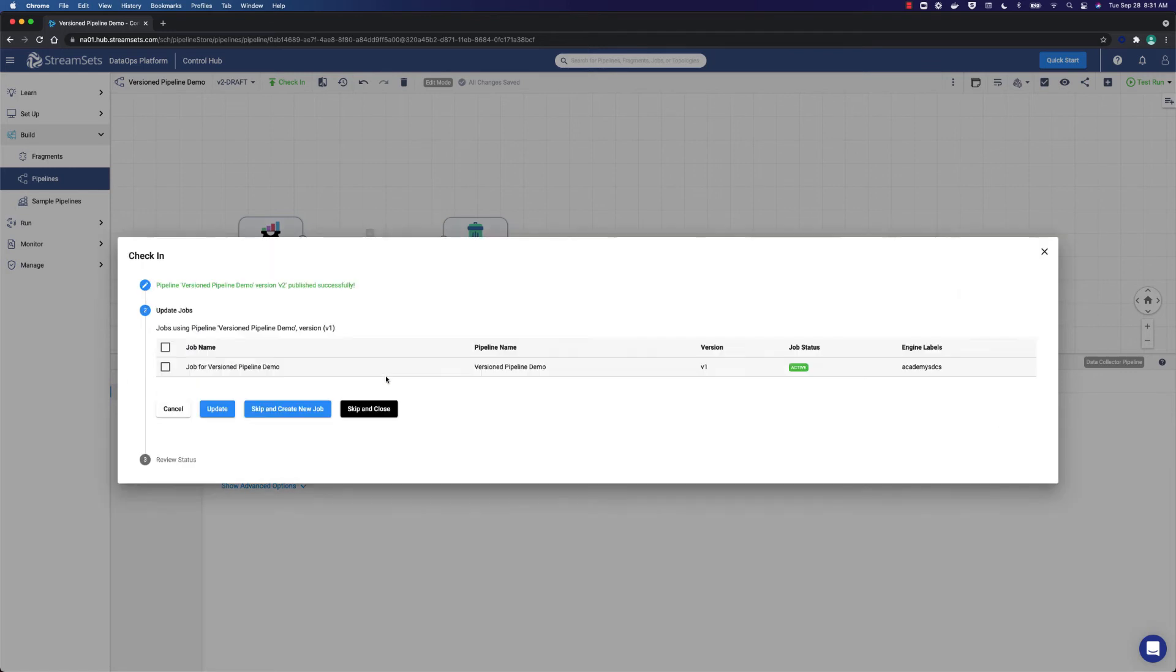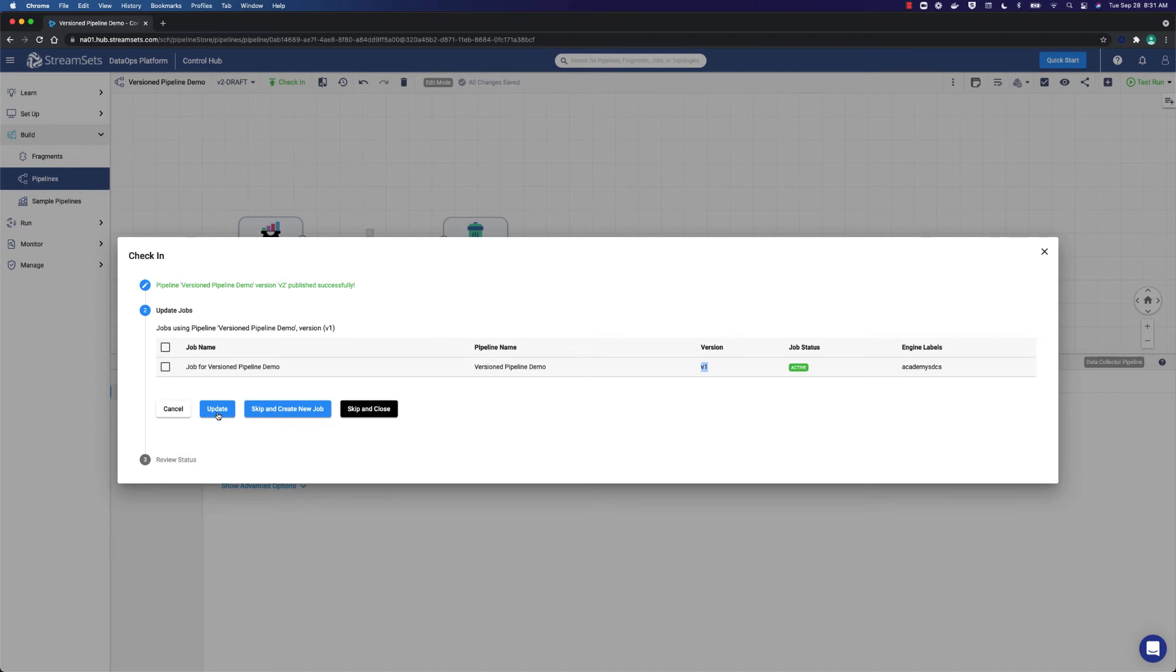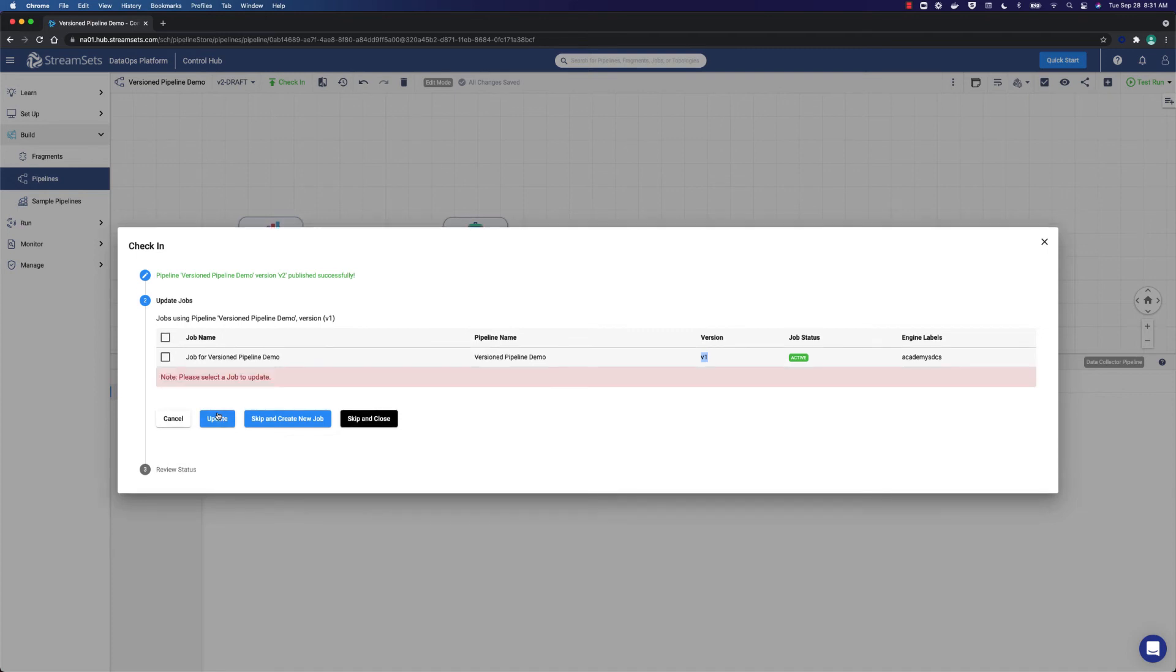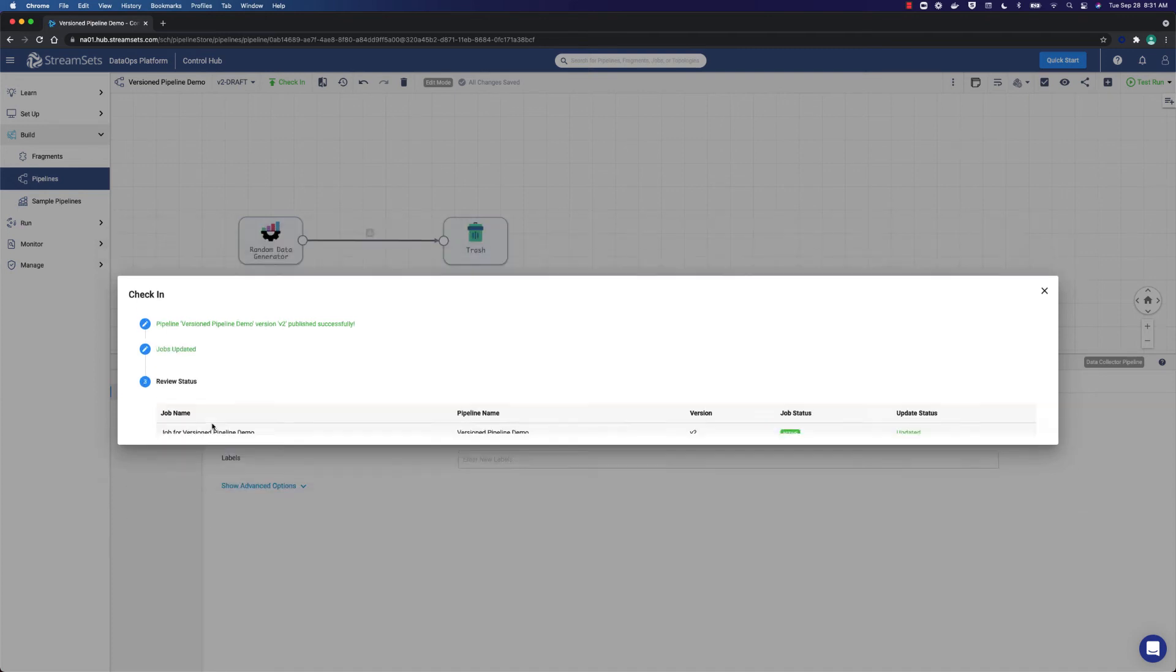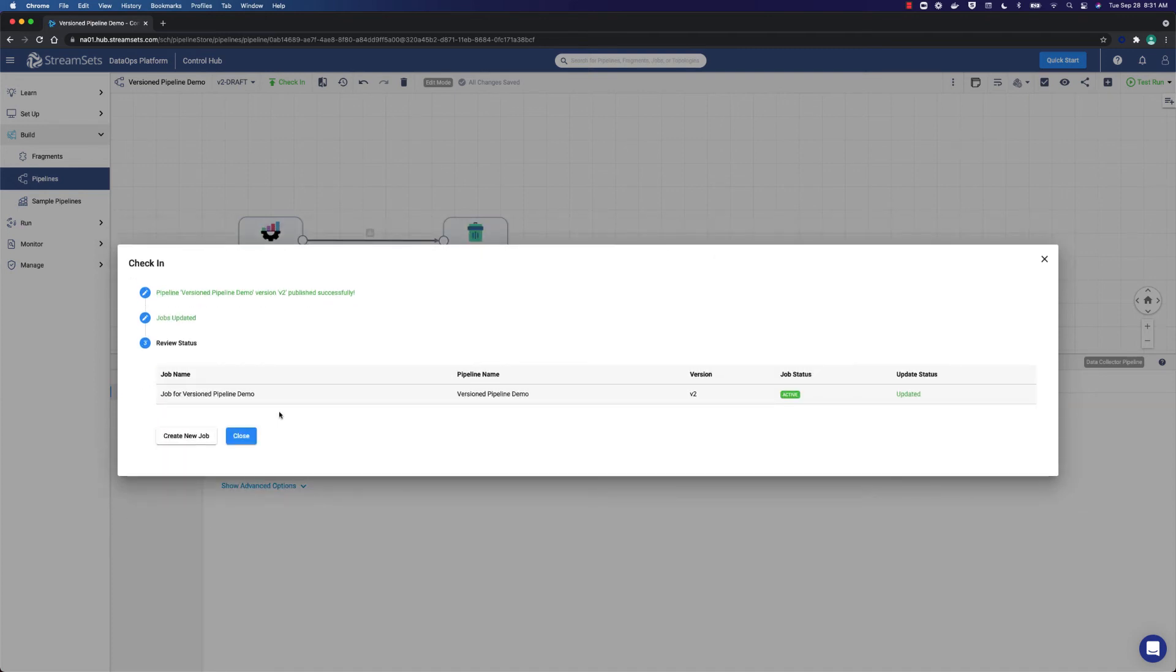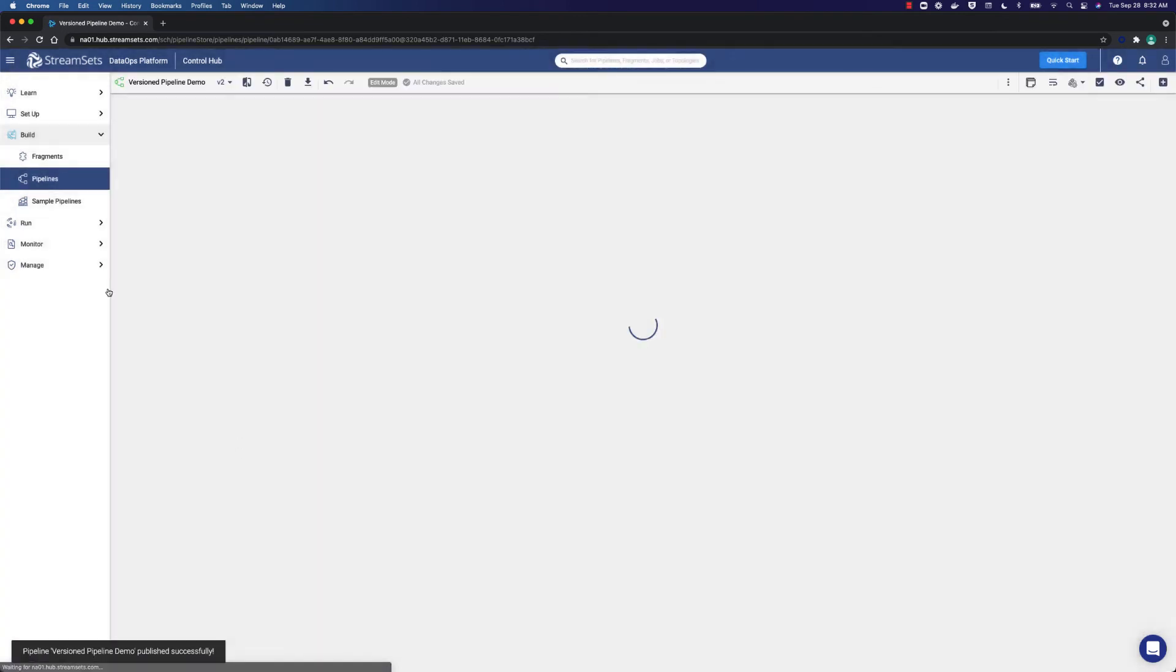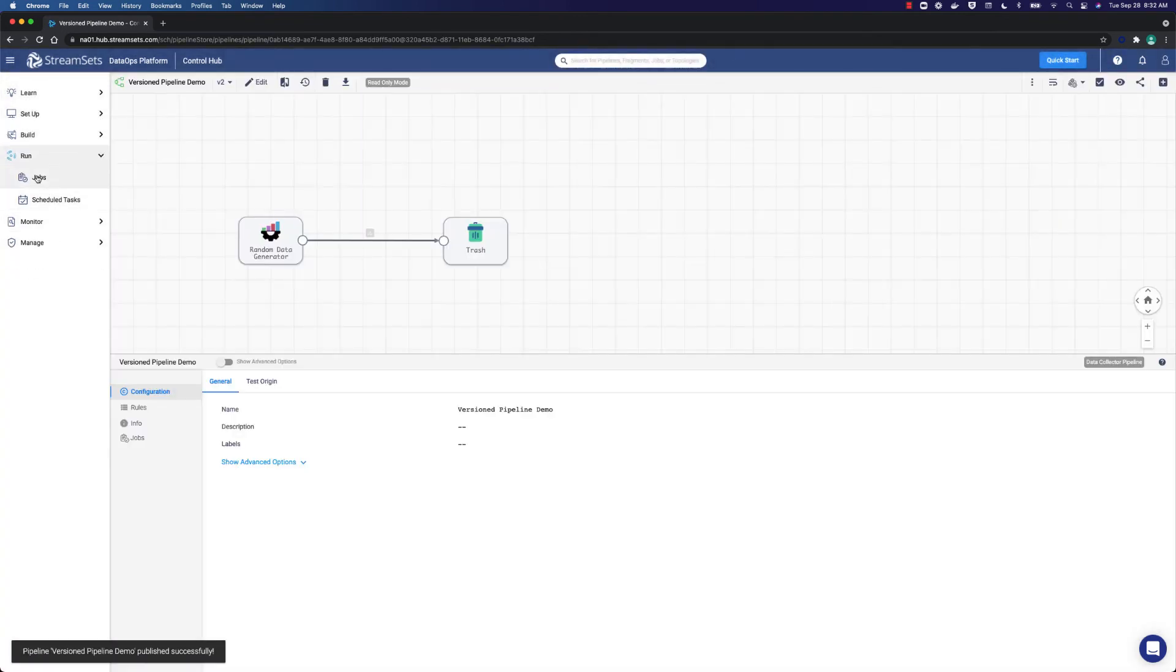Here we can see the job we have just run. We can choose to update and give that job the latest version. Because right now the job is running the original V1 published version of the pipeline. Tick the job for version pipeline demo and select update. Now it is updated. We can close this window and see those updates being propagated.